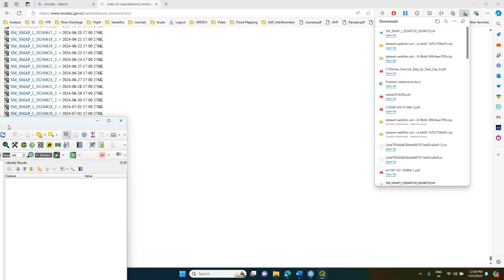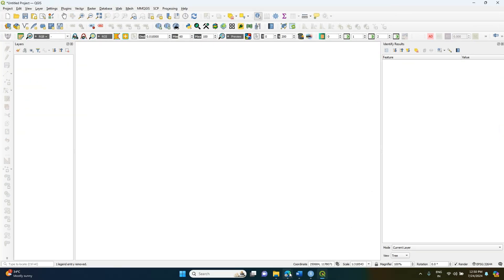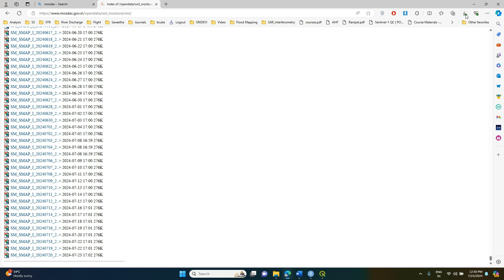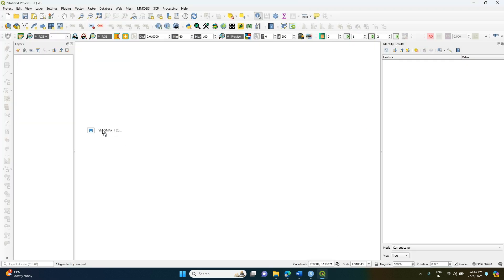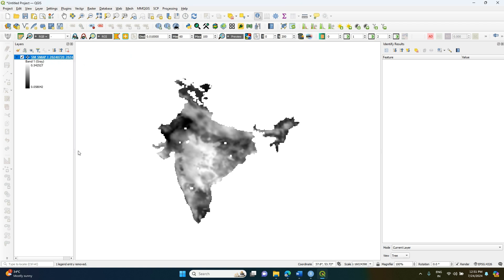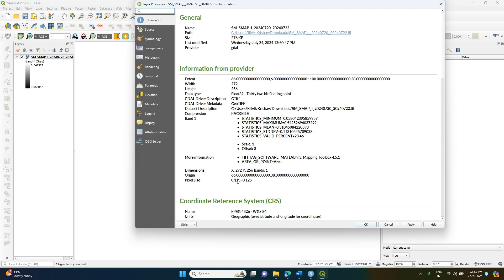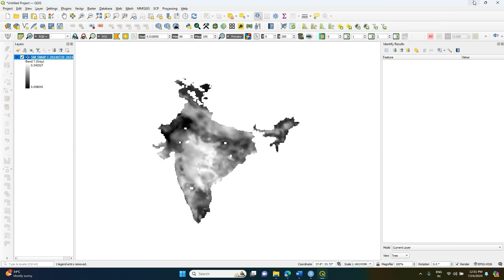If you want, you can open the same data in QGIS and check how the data looks. I am opening the data now — it covers all of India. The resolution is approximately 0.125 degrees, which is around 12 kilometers.